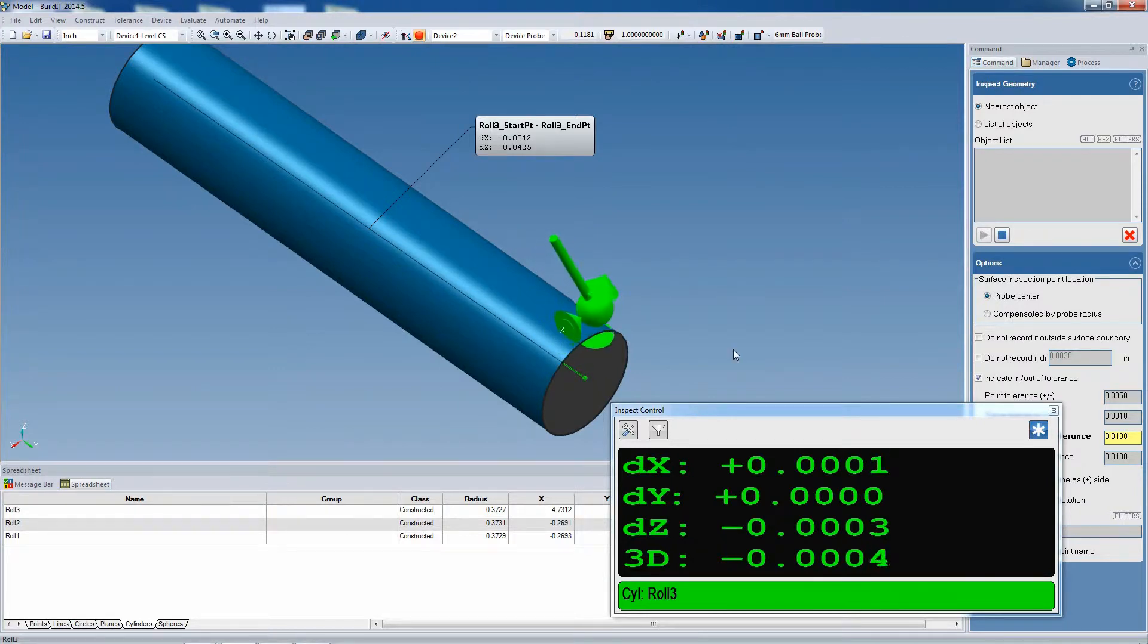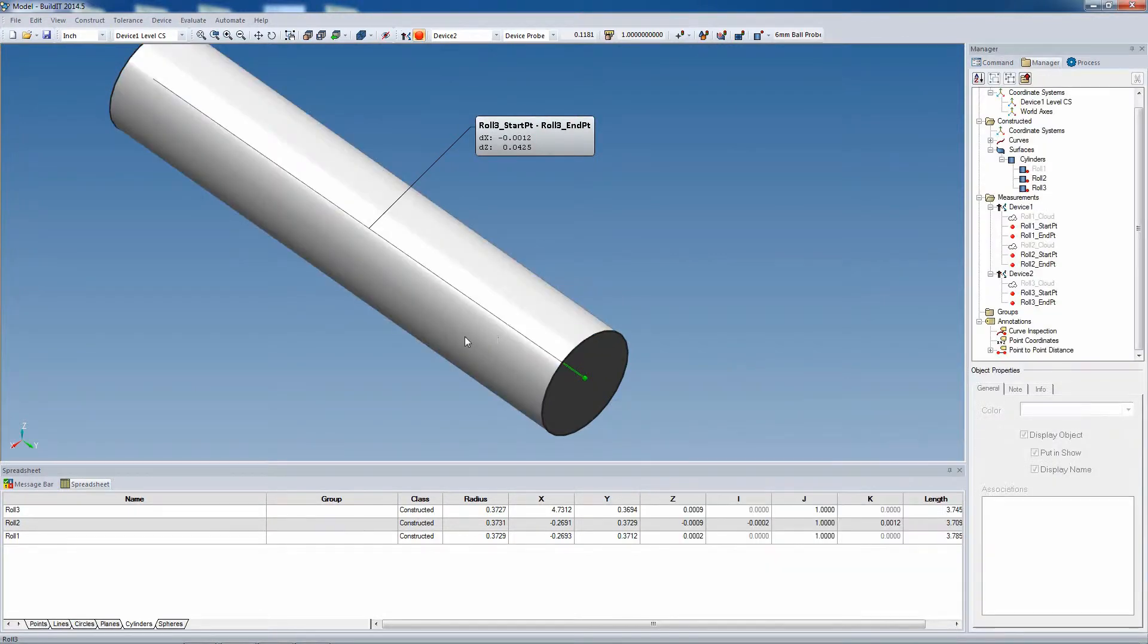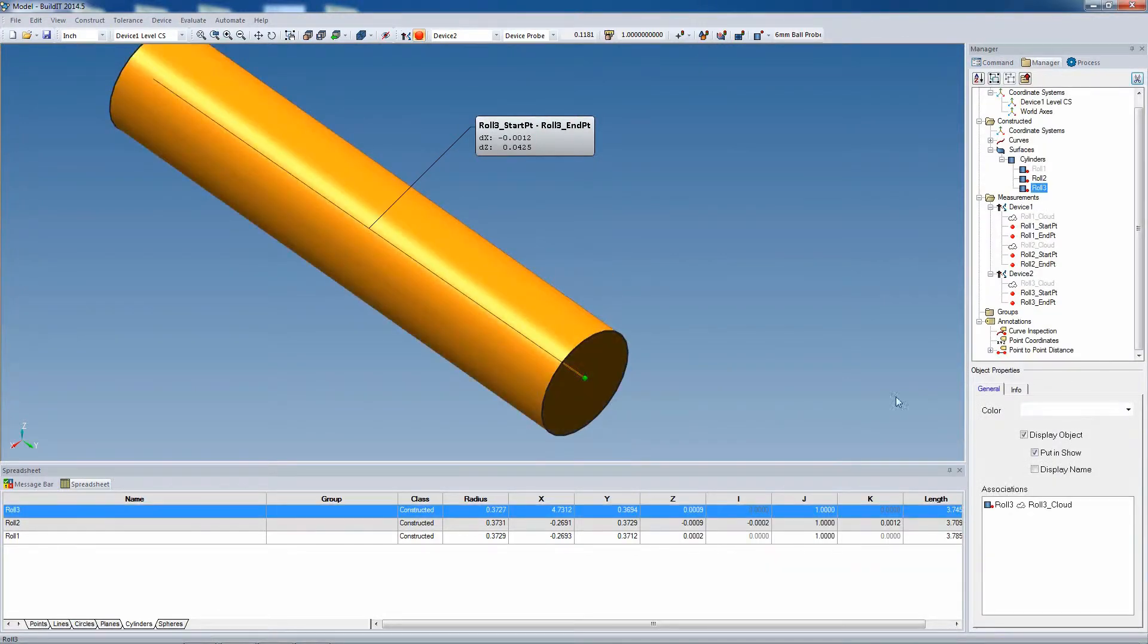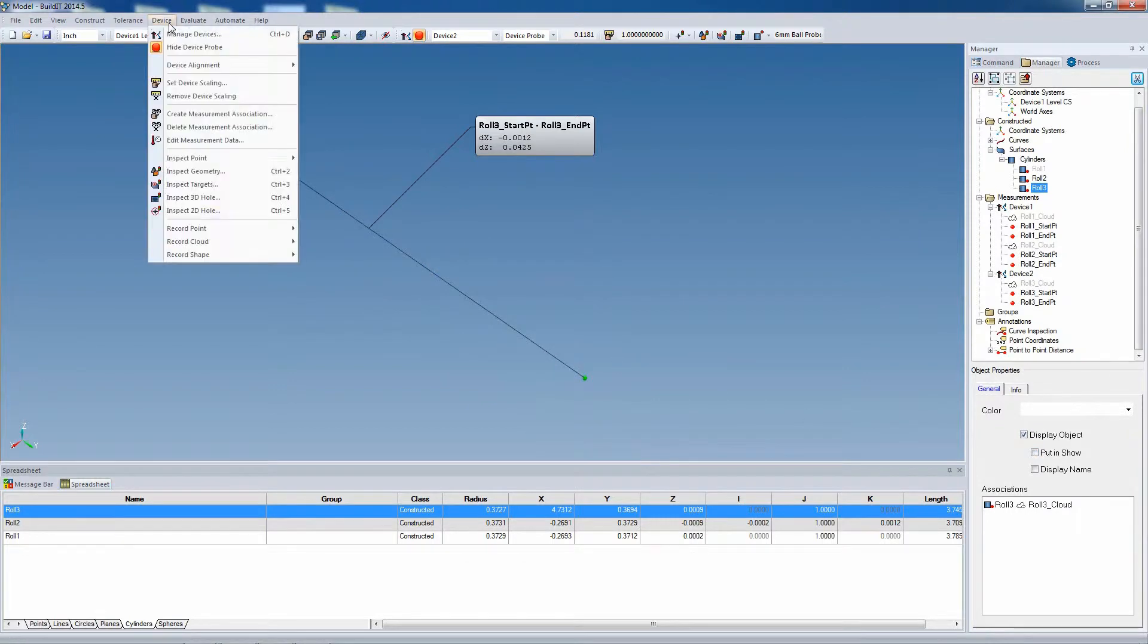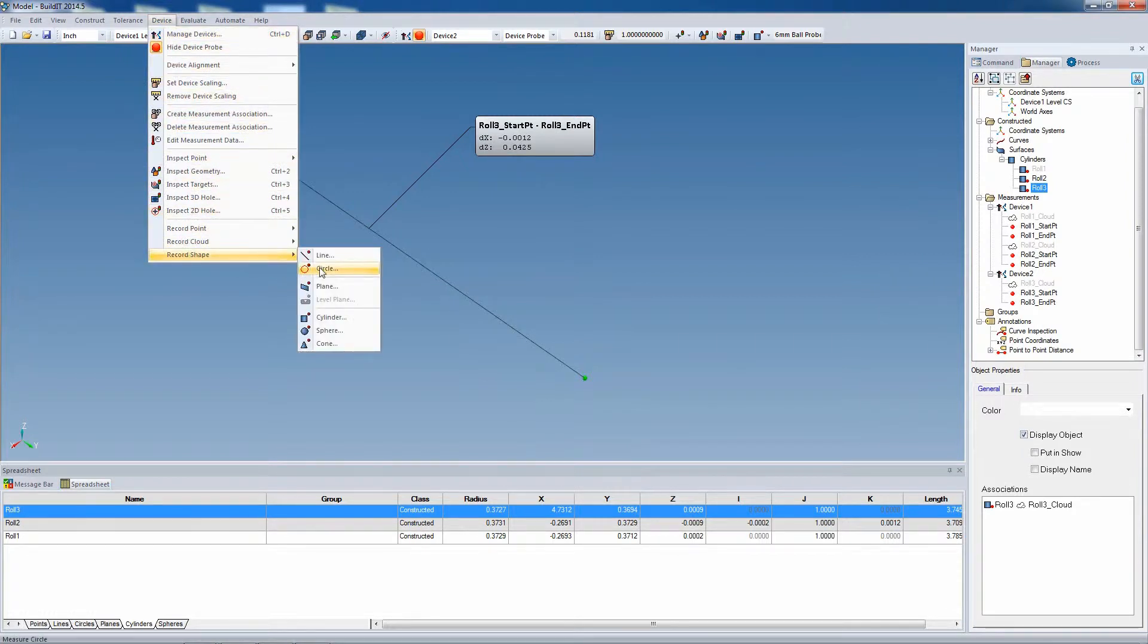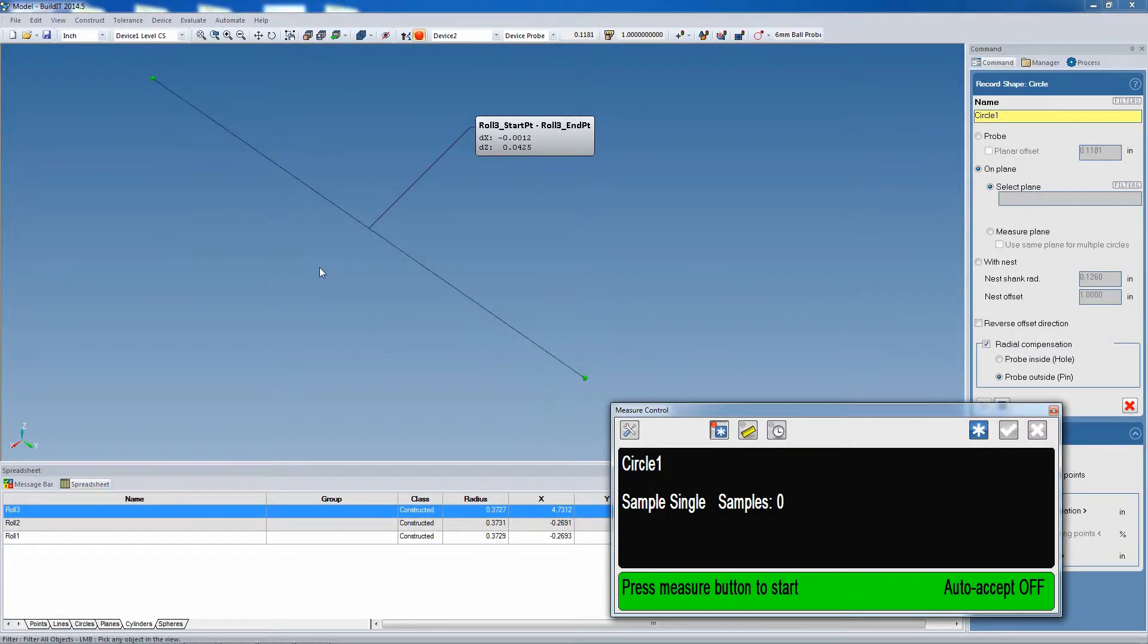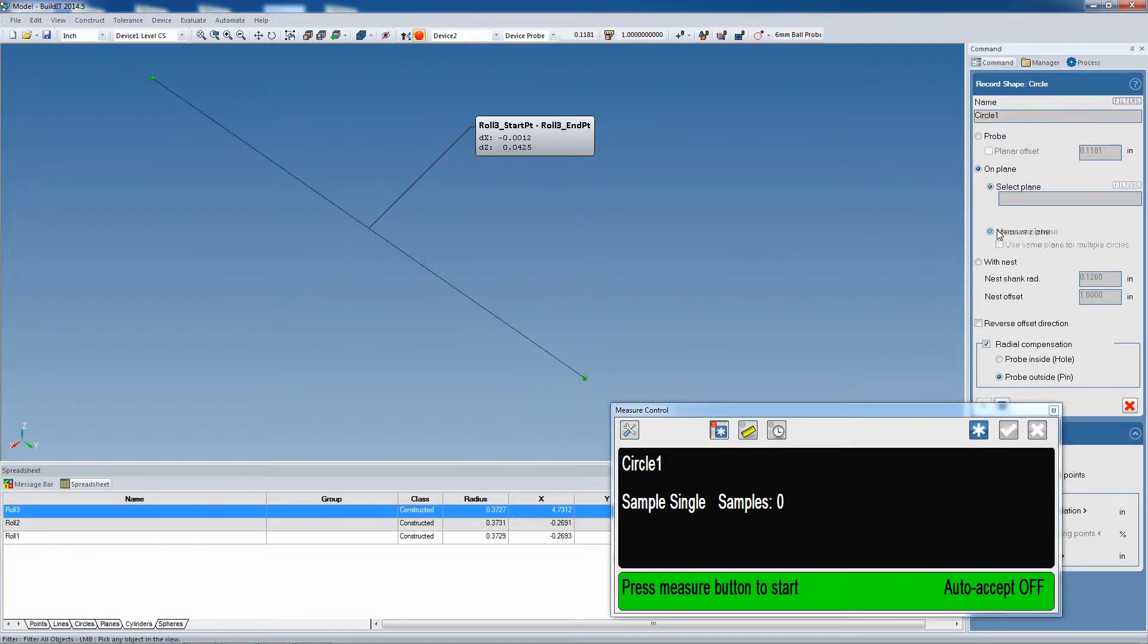Once we're happy with the alignment, once again we lock it into position, we'll hide the modified cylinder, and we'll record another cylinder for the new alignment. Now this time we'd like to show another way of recording the endpoints. Let's say your tracker doesn't reach both sides of the roll.